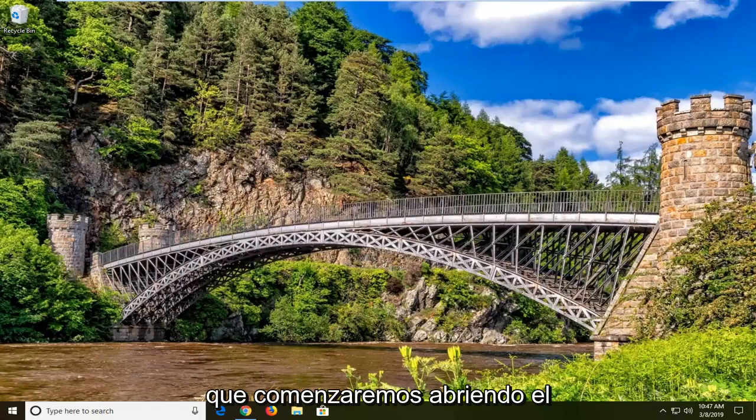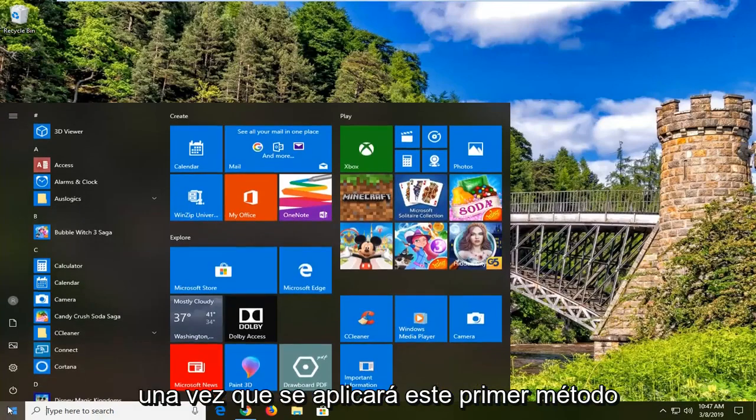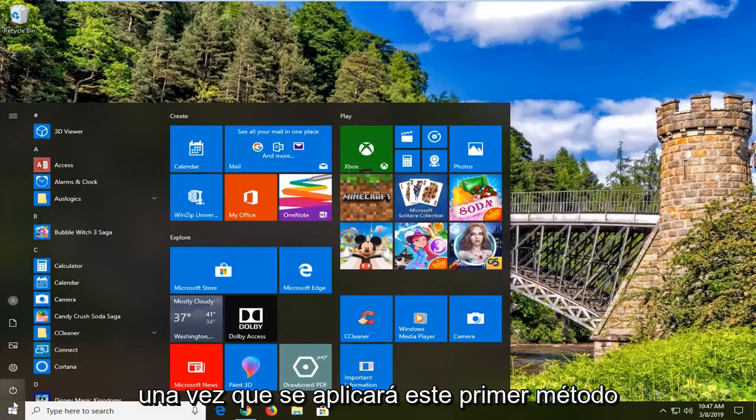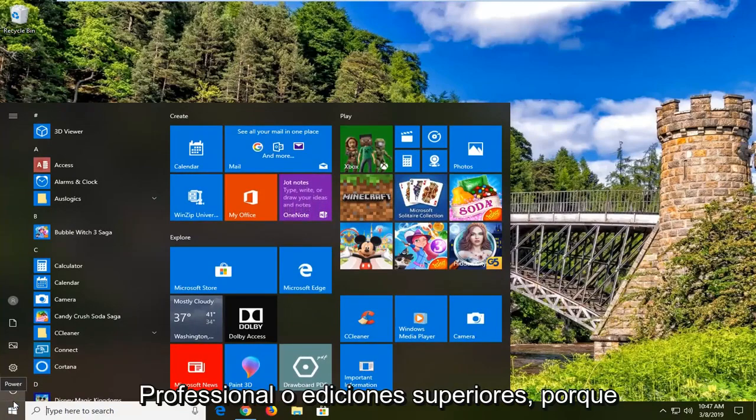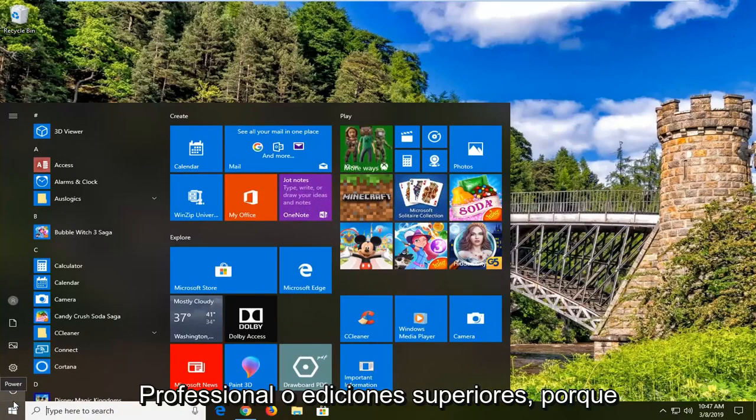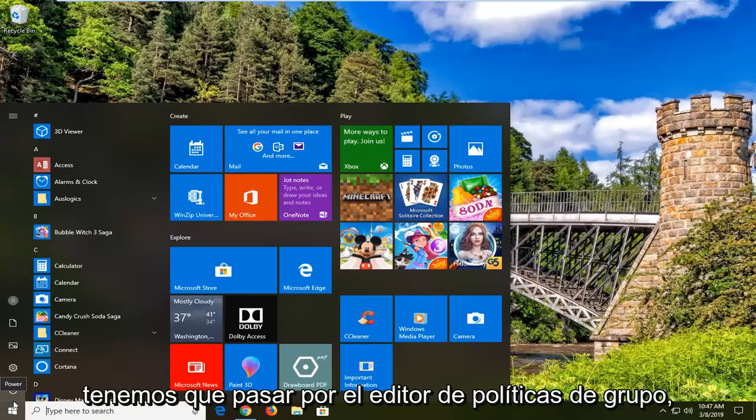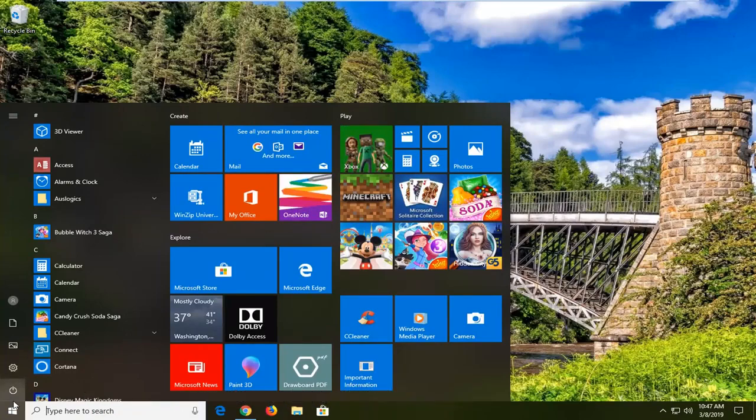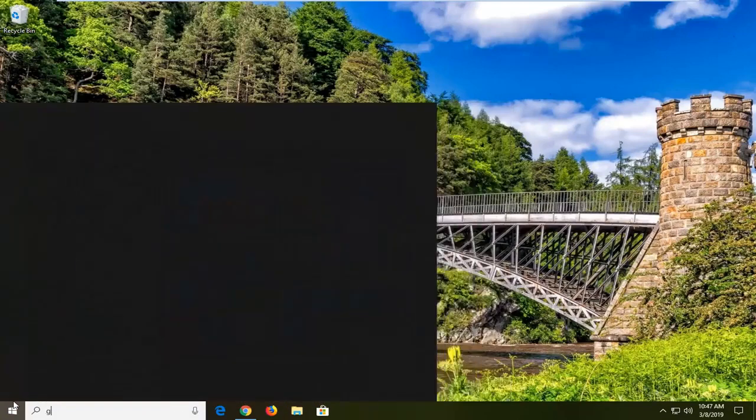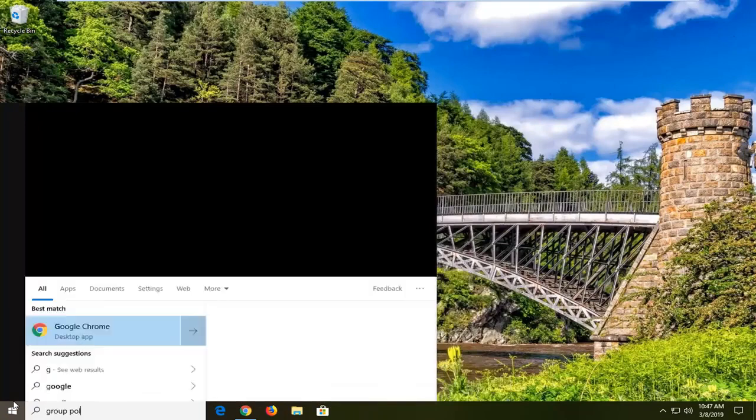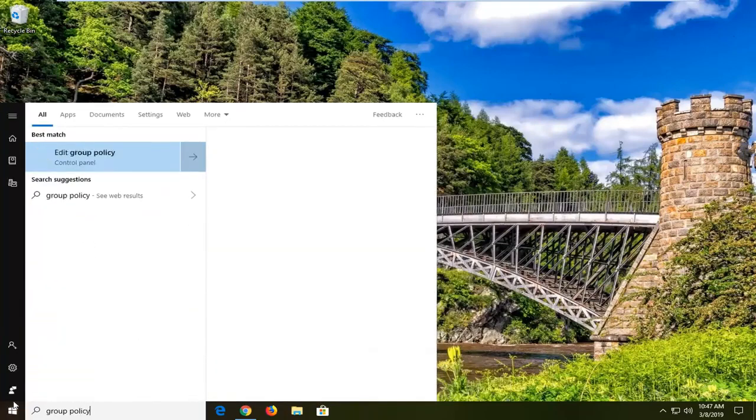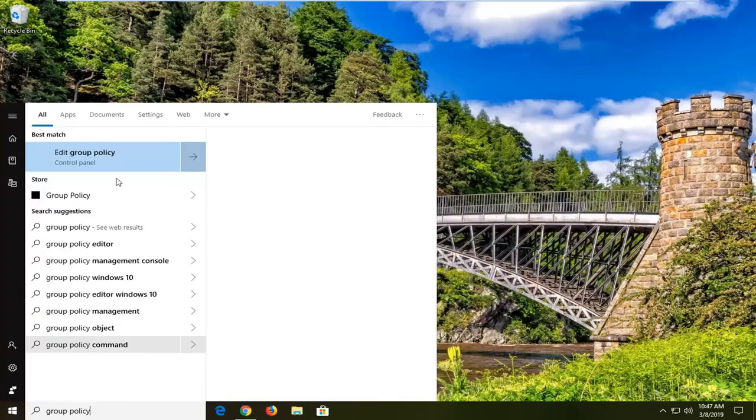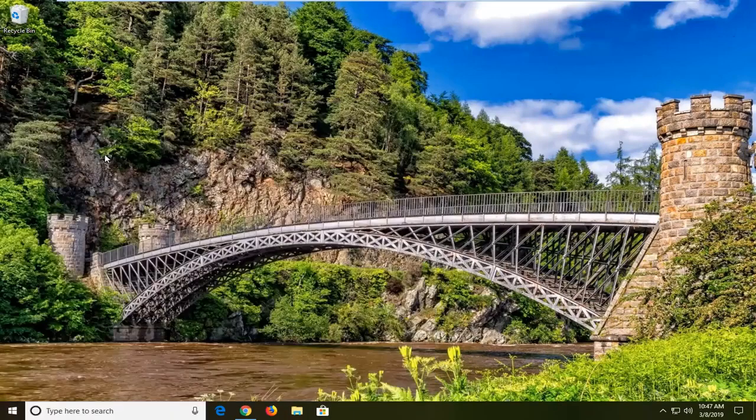We're going to start by opening the start menu. Just left-click on the start button one time. This first method applies if you're running Windows 10 Professional or higher editions because we have to go through the Group Policy Editor. Just type into the start menu 'group policy'. Best match should come back with Edit Group Policy. Go ahead and left-click on that.